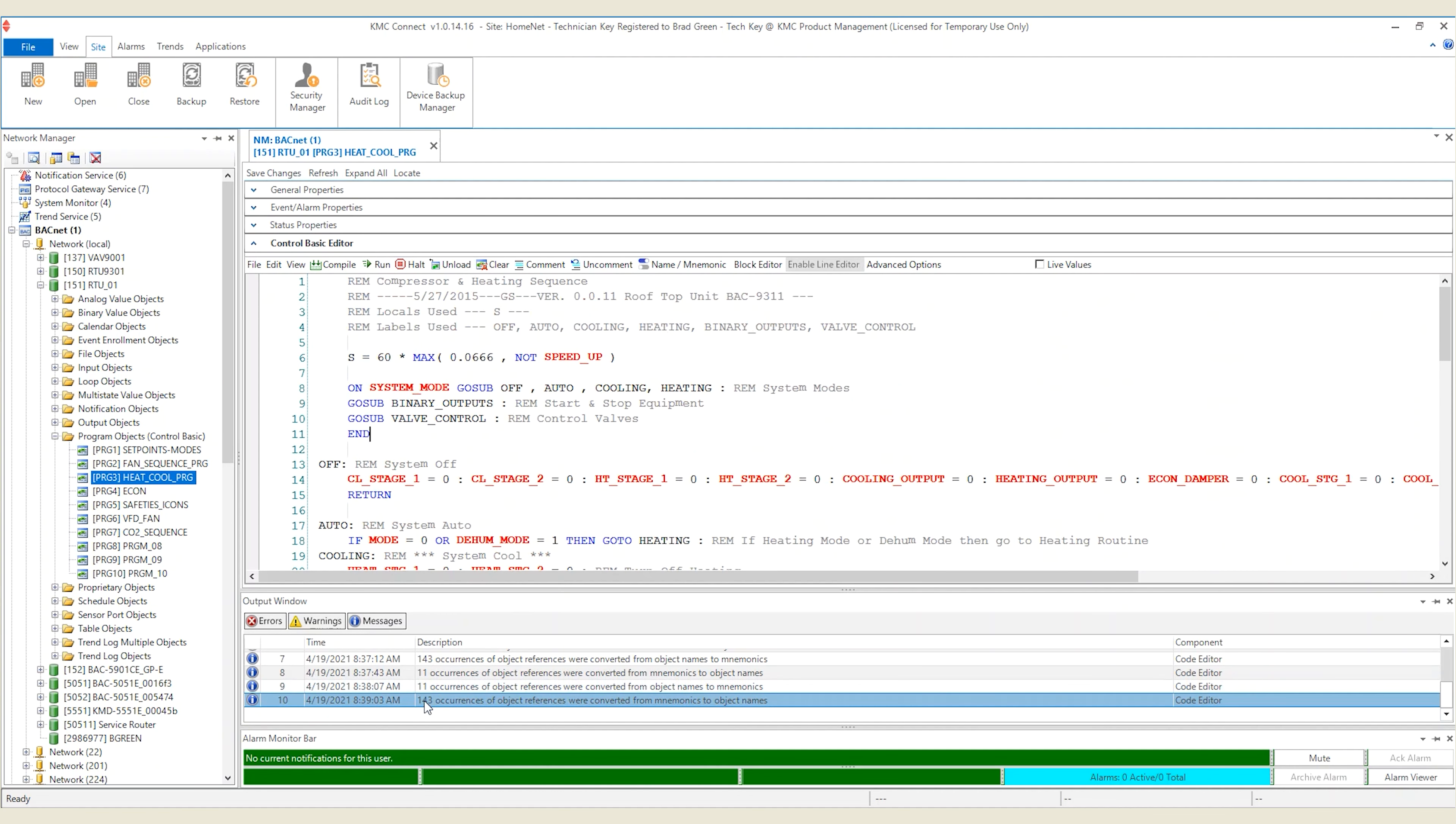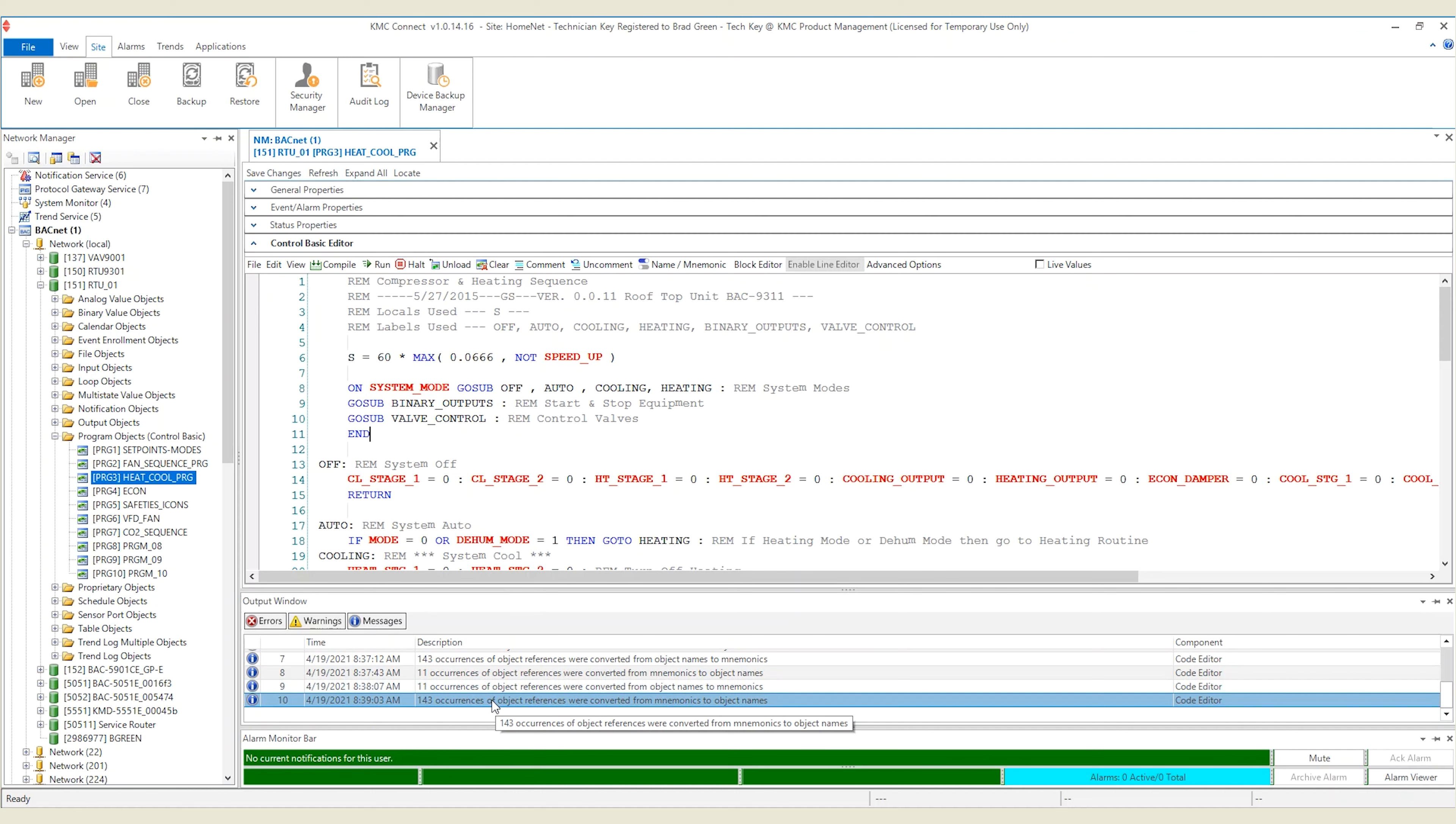Looking in the output window, you will see the number of occurrences that have been converted. Keep in mind no changes have been saved to the controller, as we are just viewing the code in a different format. A save would be required in order to update the controller with these changes.